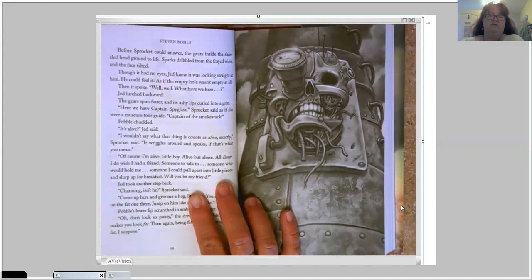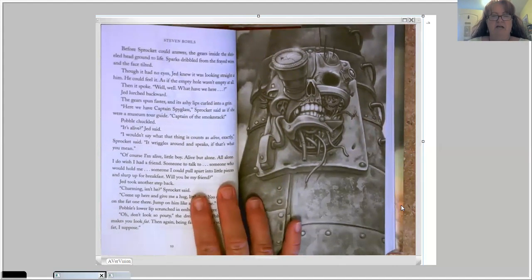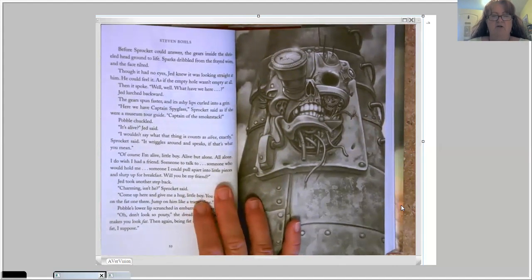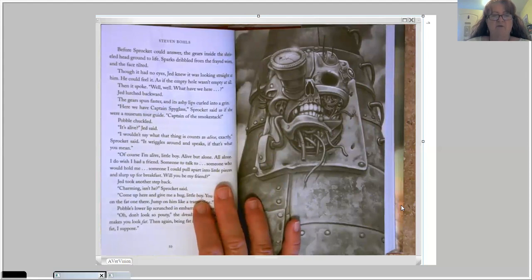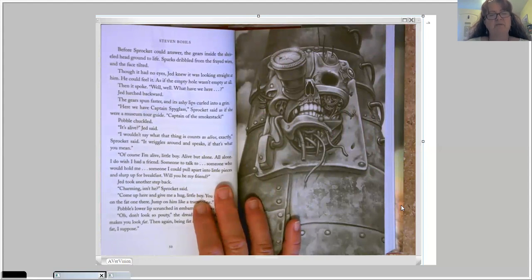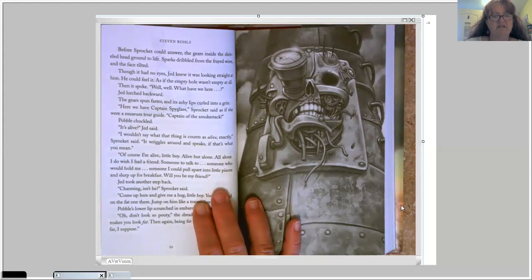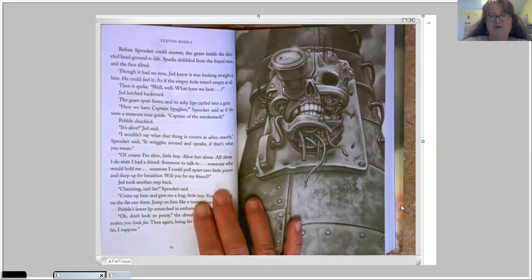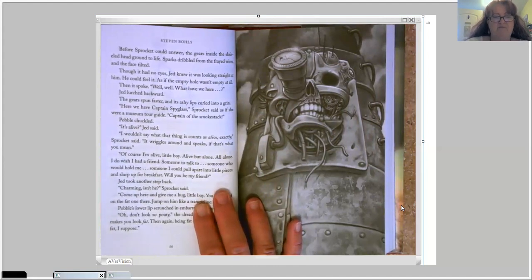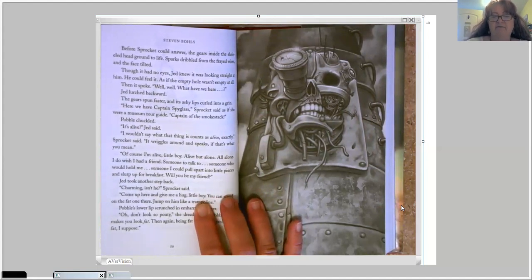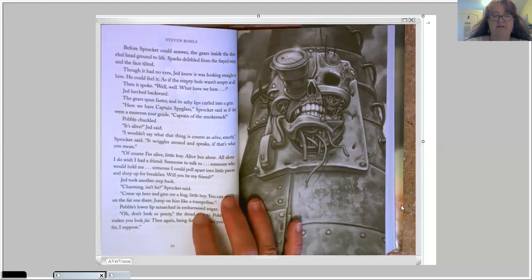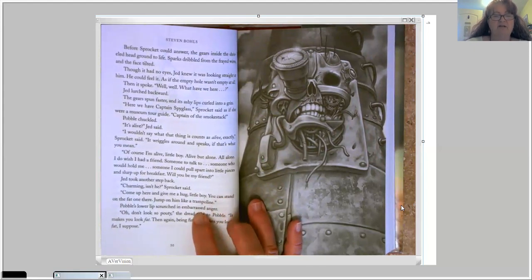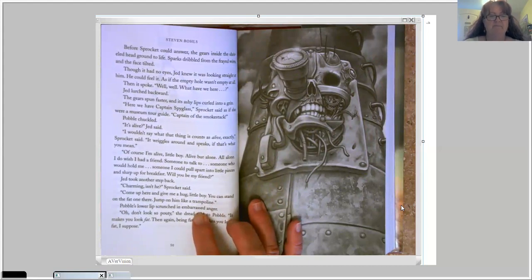Of course I'm alive, little boy. Alive, but alone. All alone. I do wish I had a friend. Someone to talk to. Someone who would hold me. Someone I could pull apart into little pieces and slurp up for breakfast. Will you be my friend? Jed took another step back. Charming, isn't he? Sprocket said. Come up here and give me a hug, little boy. You can stand on the fat one there. Jump on him like a trampoline. Pavel's lower lips scrunched in embarrassed anger.